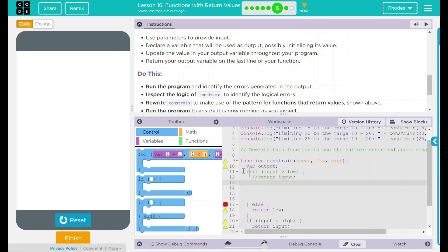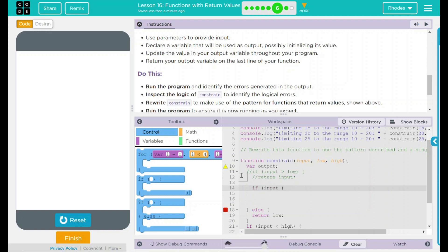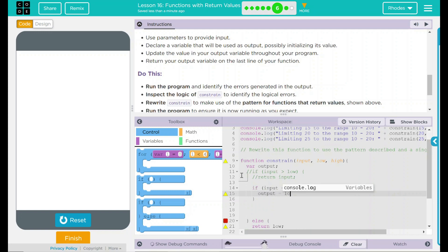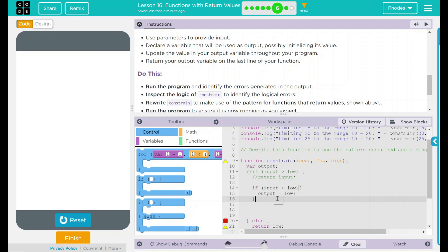We're still going to do an if statement here. And we want it to pretty much read like it is there. If our input is less than low, we want the output to equal low. All this is saying is if our number is below low, just print whatever low is. That's our low end.